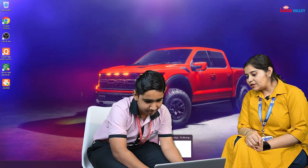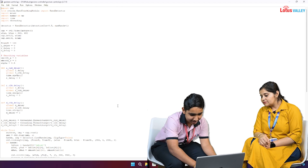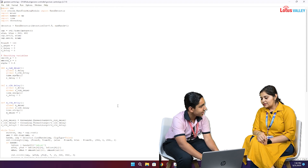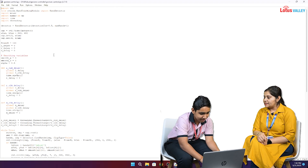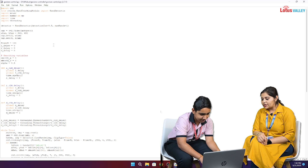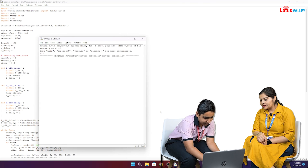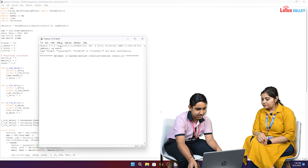What are you opening right now? I am opening the Python default IDE which I use to write my Python code. You have used it as an editor to write. Yeah. So now I am running my project.